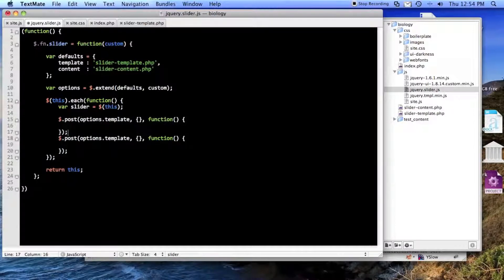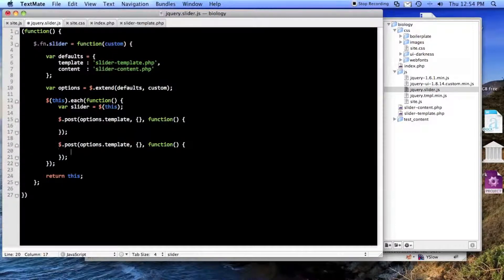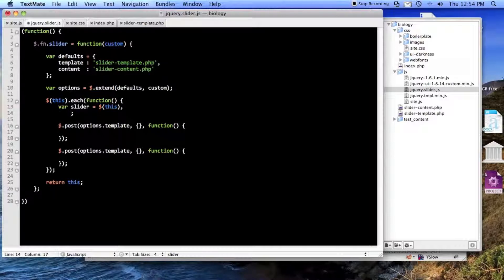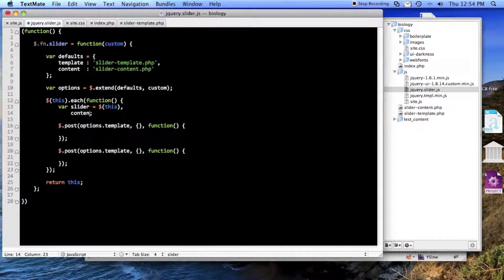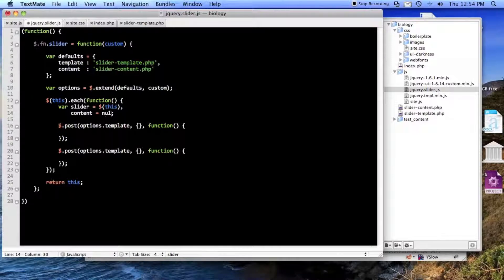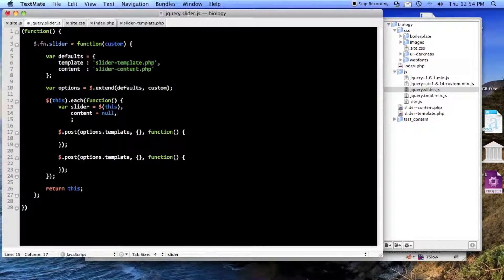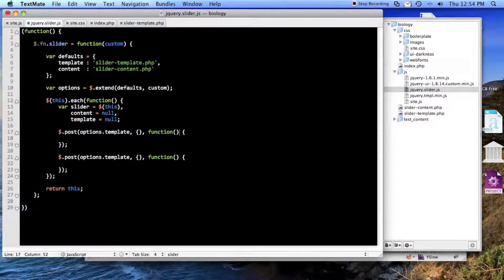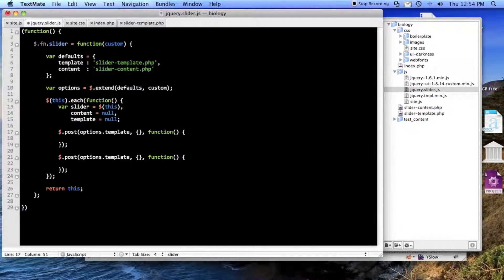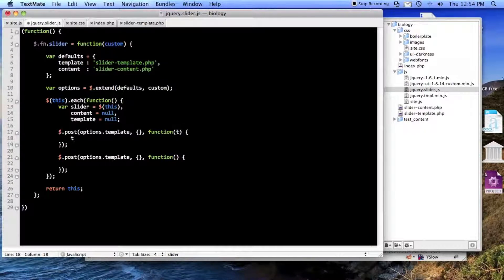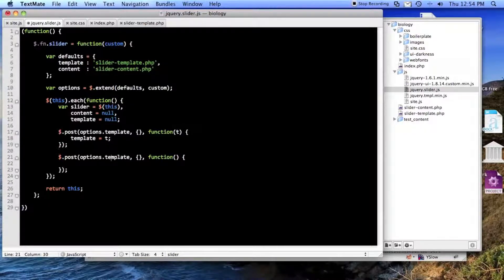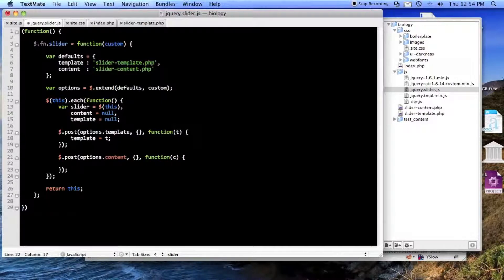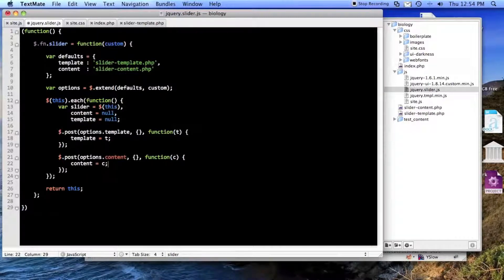And what I'll do is I'll make both requests at the same time. And then I'll do this. So when I get it back, I'll do template equals T. And this needs to be content, and then I'll store it as C, and I'll do content equals C.